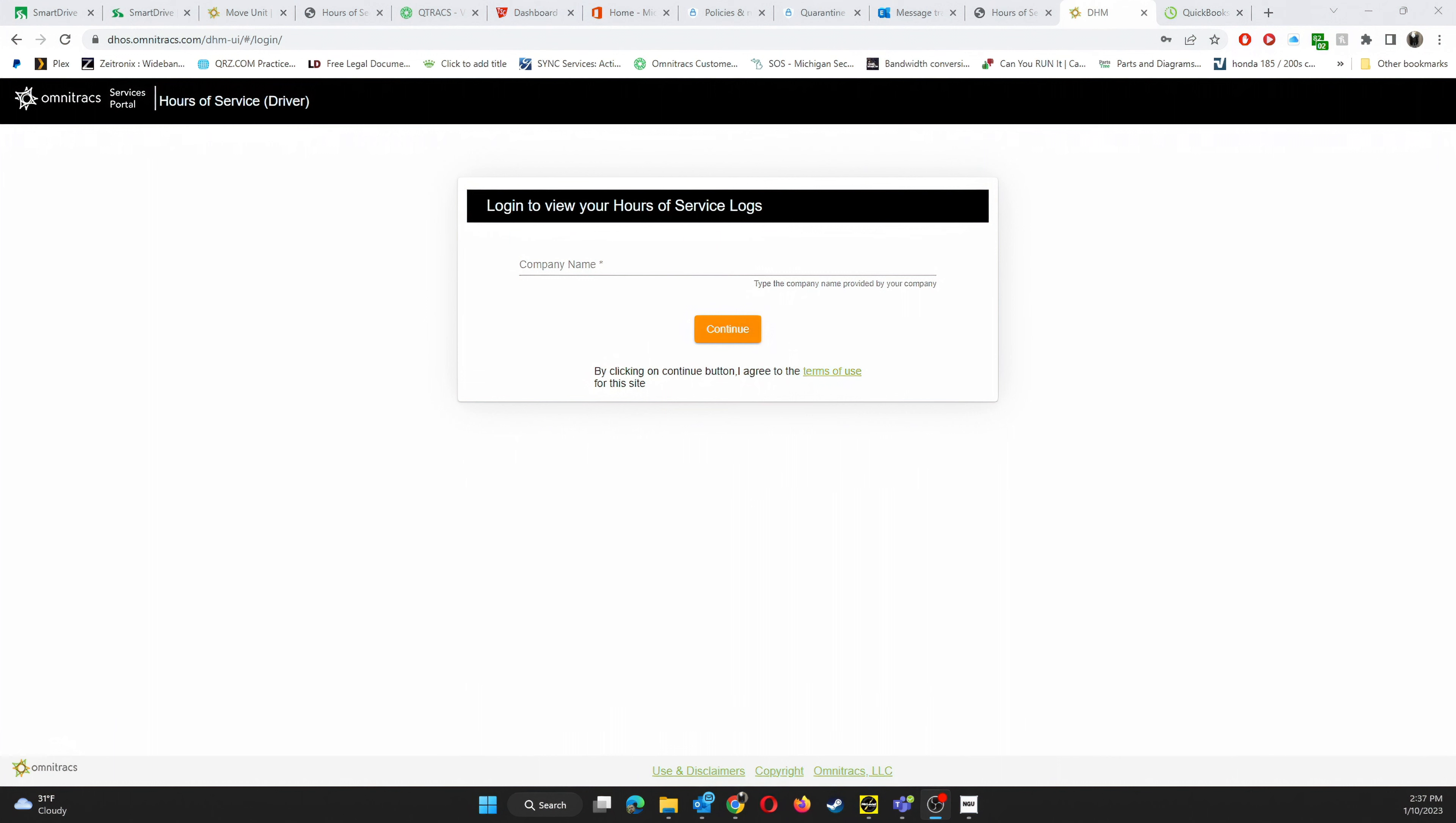Hello. This is going to be a small tutorial on how to export your logs out of the Omnitracks Hours of Service driver website.